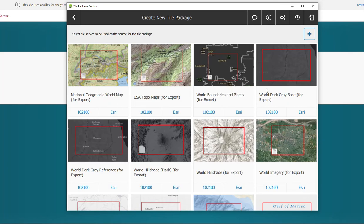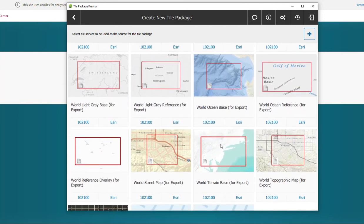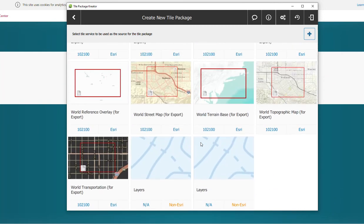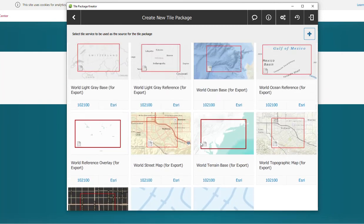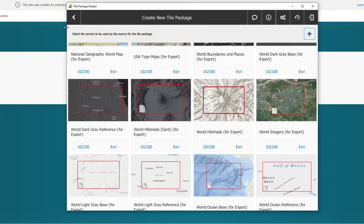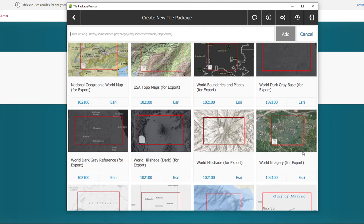These are all the different base maps that you can take a portion of and download onto your machine. Of course, you can add more through here by selecting a tile surface using the URL and inputting it here. So let's go ahead and select World Imagery for export.